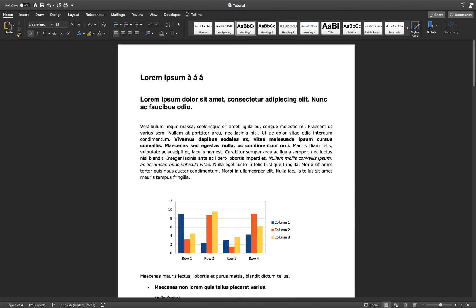And lastly, to get the tilde symbol as an accent, use the shortcut Ctrl, tilde and then the letter.